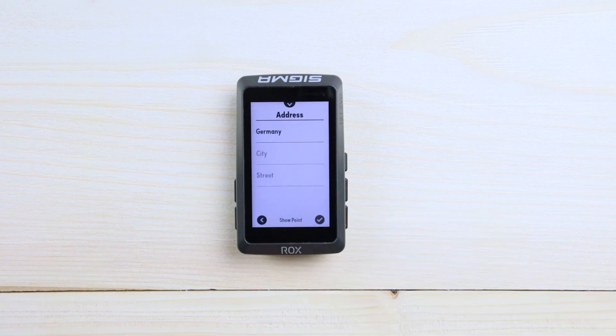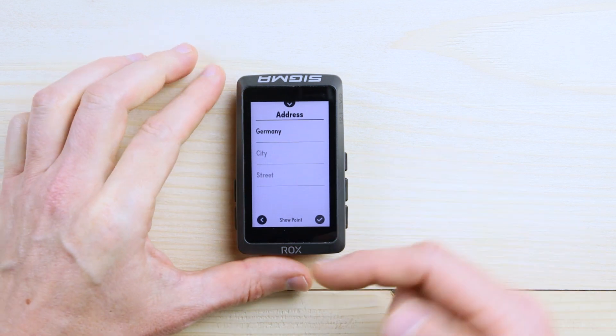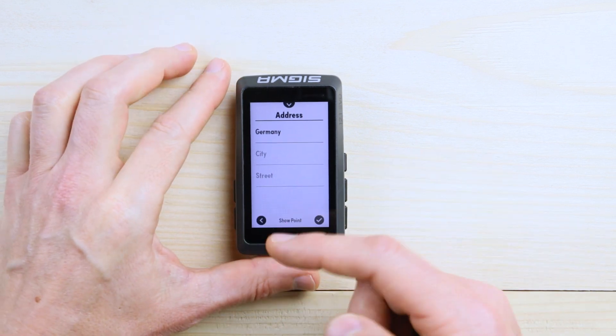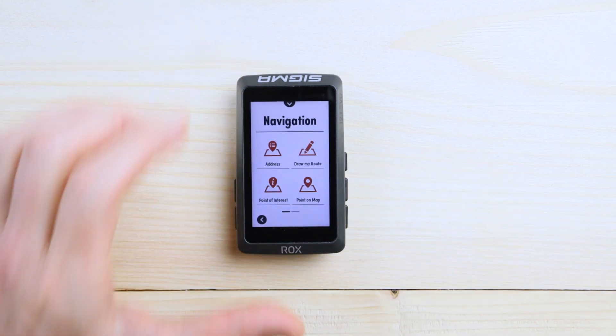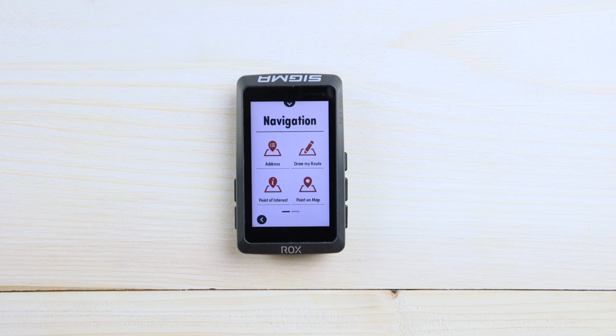Easy — for sure you simply add an address, so city and street, and then you can select where you want to go.